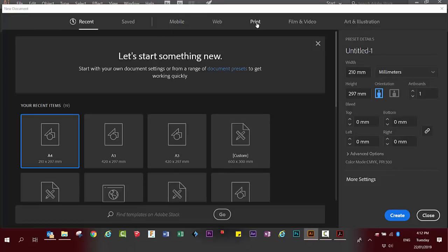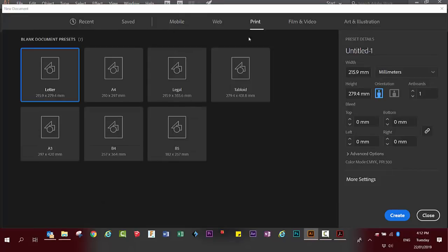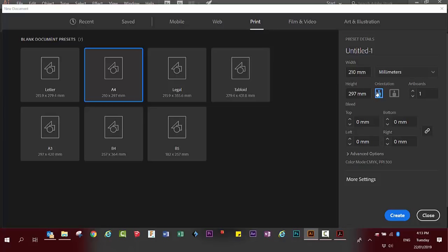Go to the print menu, choose A4, ensure that your document is portrait orientation, and name it monster. Click on create.